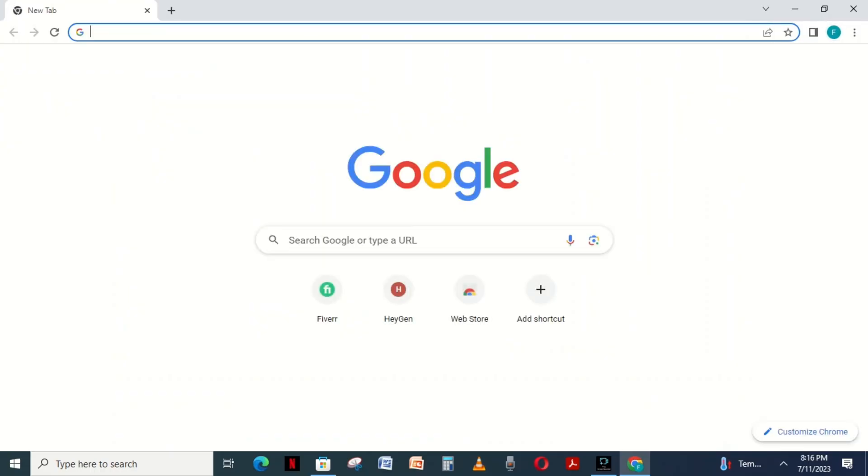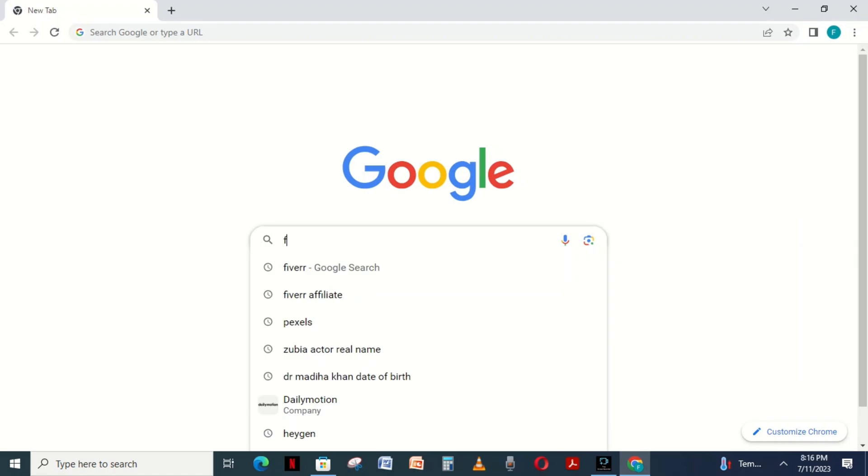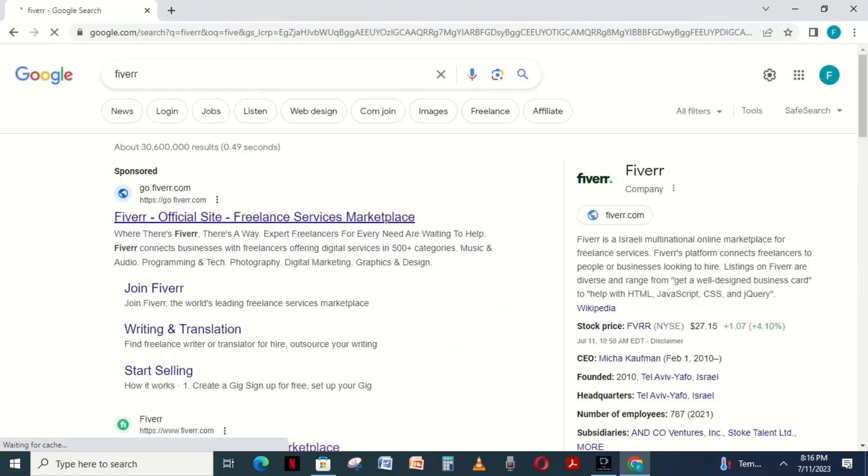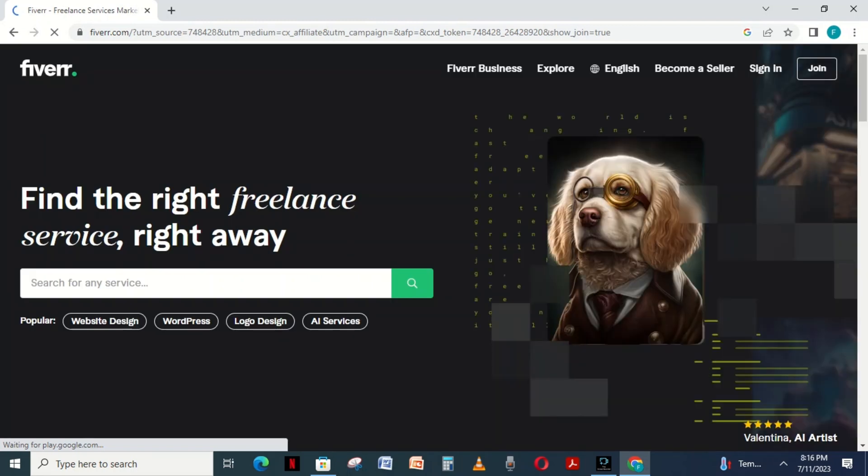First, if you are using Google Chrome, come to it and write Fiverr on the search bar. Click on the first web and then this interface will come.